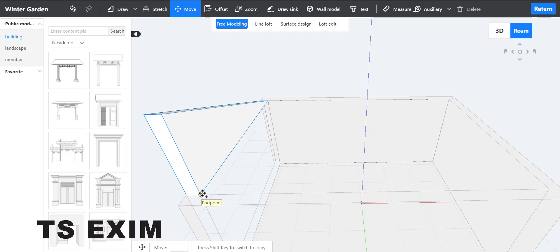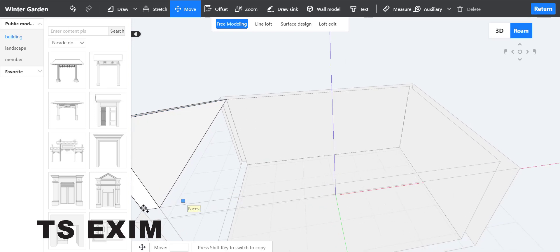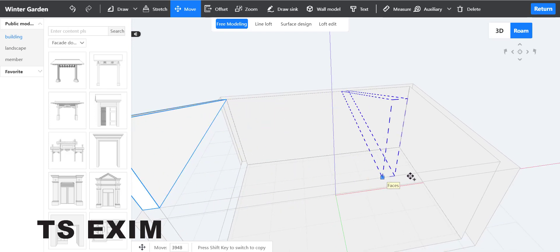Click on the other side, then click Move. Select the endpoint and move it to the other side.